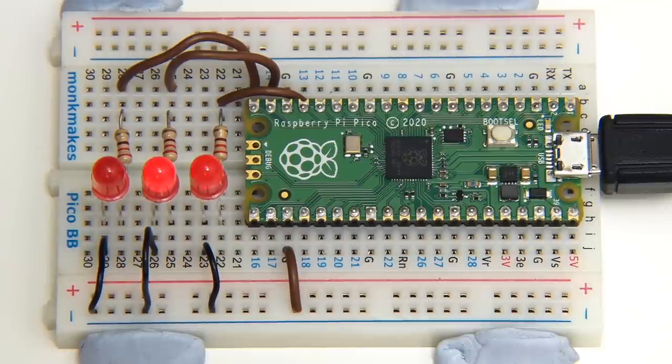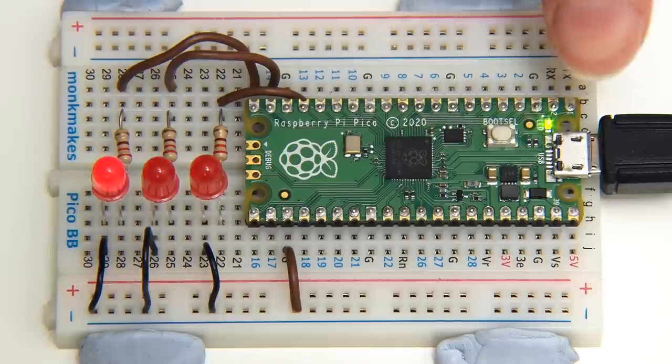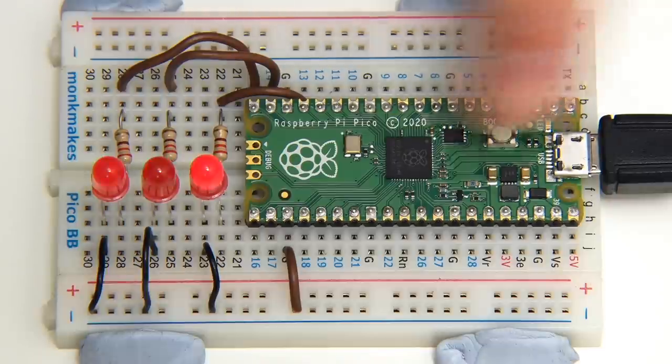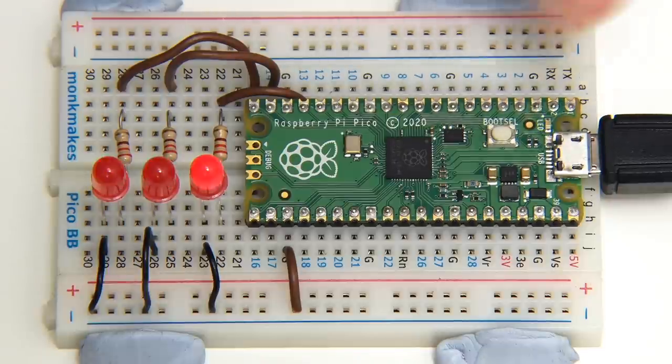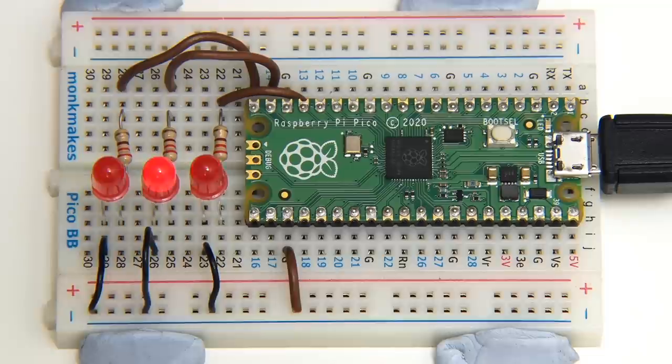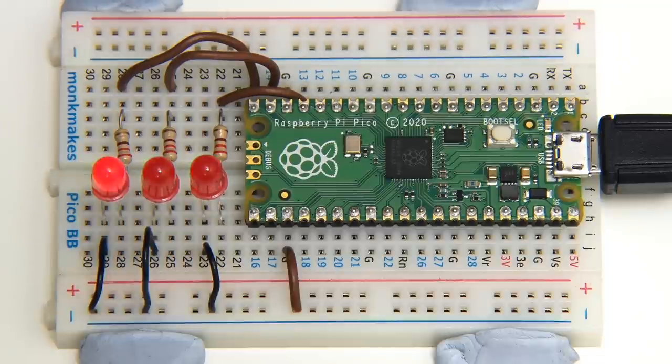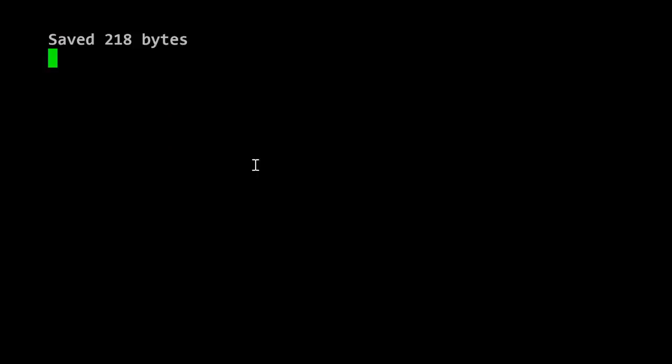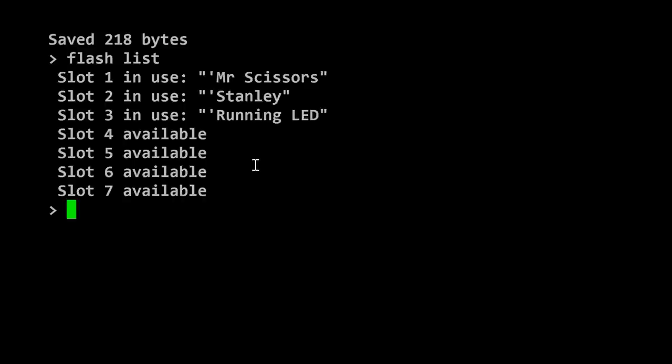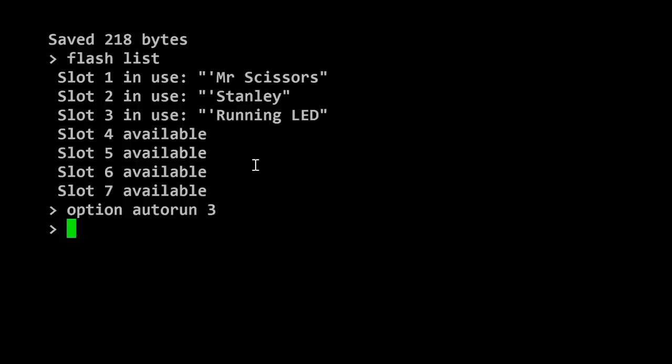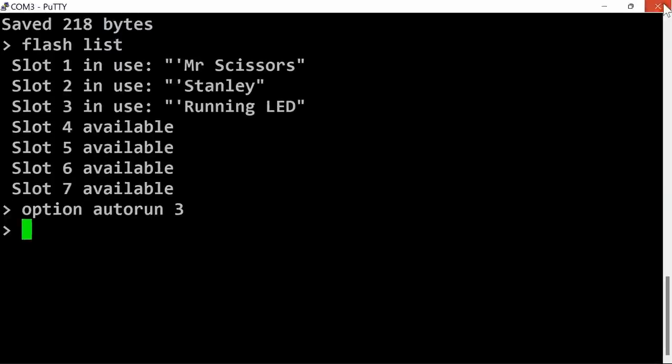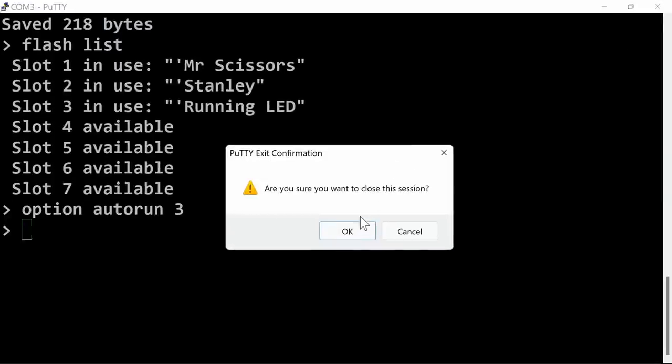The final thing I want to point out here is that at the moment we've got the Pico running connected through to a computer which we're using to program it. But the PicoMite is designed, like any microcontroller, to function entirely independently. So what I'm going to do is go back to the code. If I do flash list, you'll see I've saved the program in slot three. If I now enter the command option autorun 3, what that will do is autorun the program in slot three when the Pico boots. I'm going to close this terminal down.